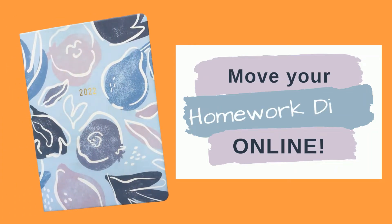You know you need a diary to keep on top of the assignments and homework your teachers love to set, but a homework diary is just an added weight in your bag already crammed with books, and that's when you actually remember to bring it.